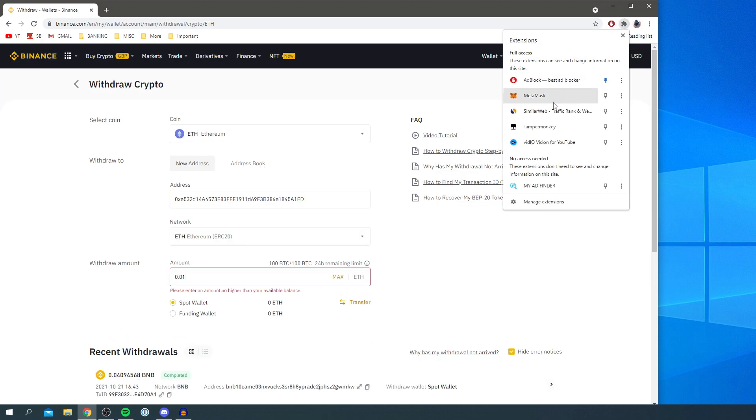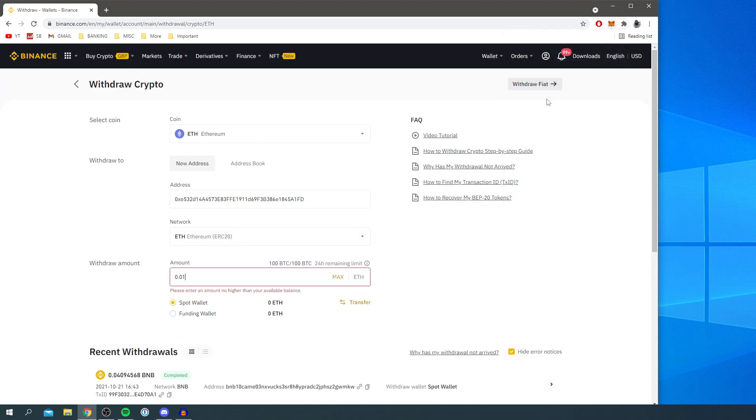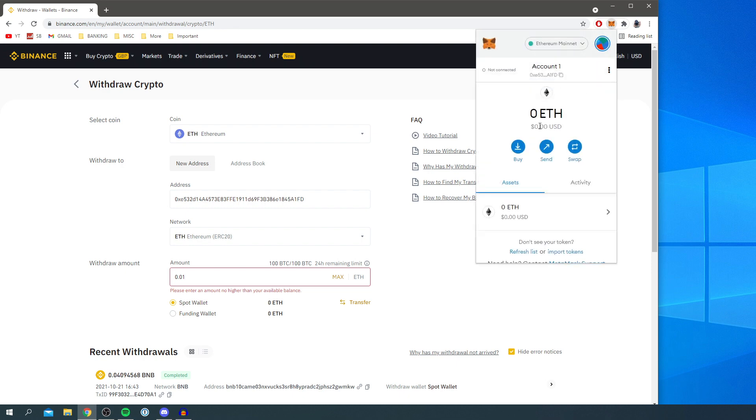Then it will arrive in your MetaMask wallet and show the amount you have here. So if you withdraw 0.01, that's going to be here, a bit less due to the gas fees. If you found this guide useful, please subscribe to the channel and leave a like as well. I'll catch you in the next one. Peace.